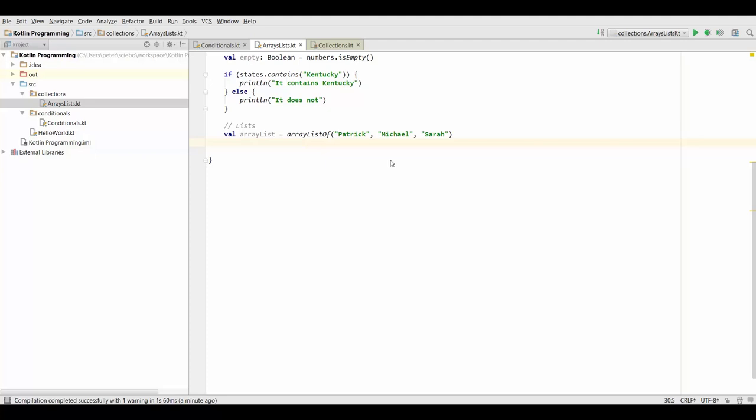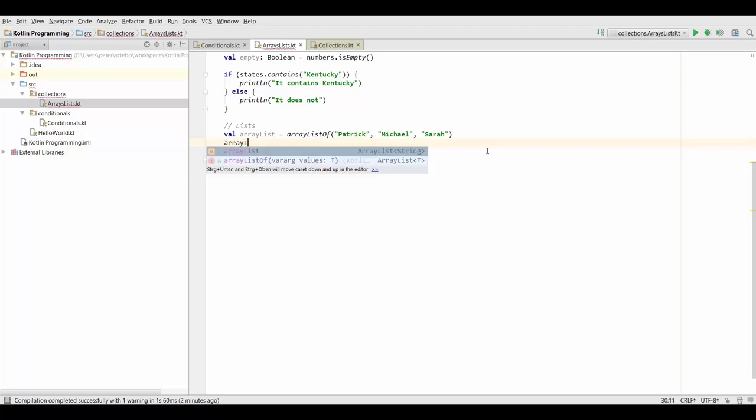Now in this lecture we're going to talk more about lists and we're going to see that most of the things we can do with arrays we can do the same way with lists. The first thing that is the same is how we can access individual elements inside our list.